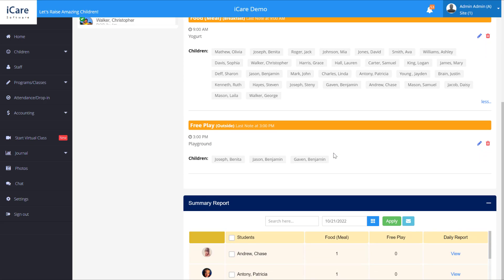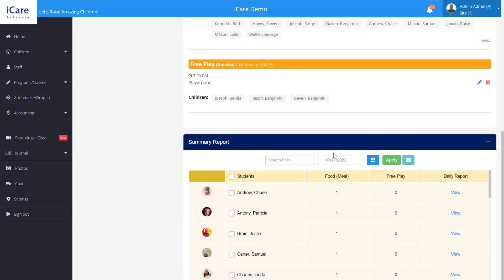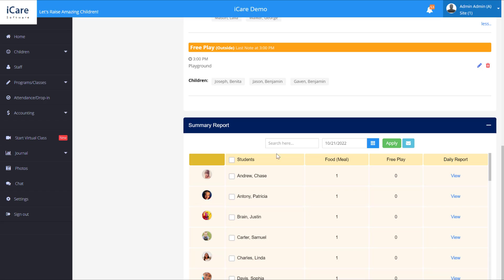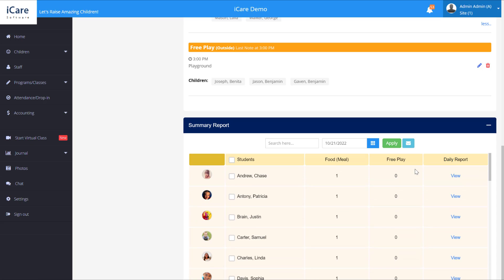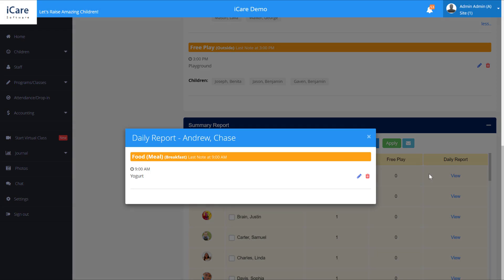And then below that you'll see a summary report. So it's going to show all the students and all the notes that they have for the day. You can view each one's daily report here.